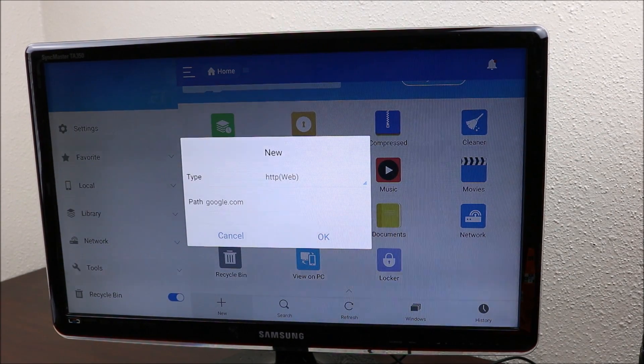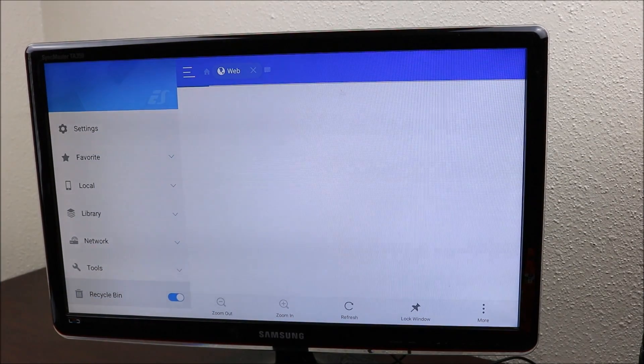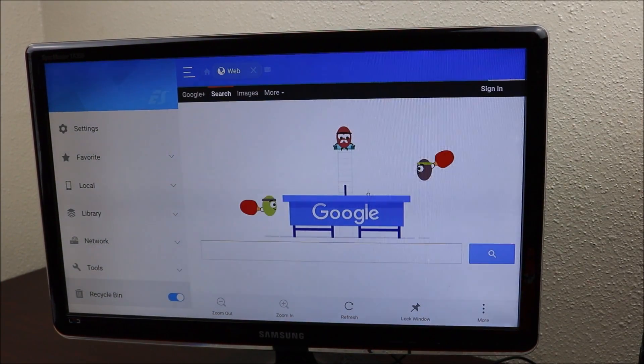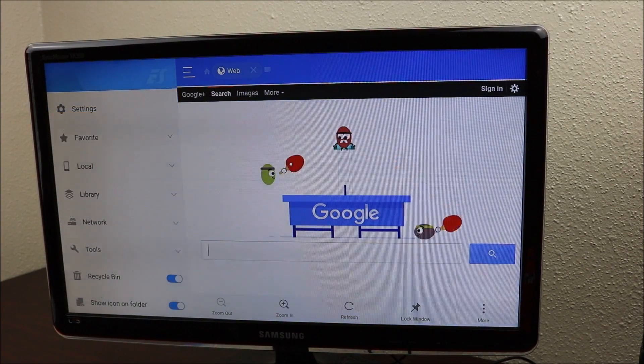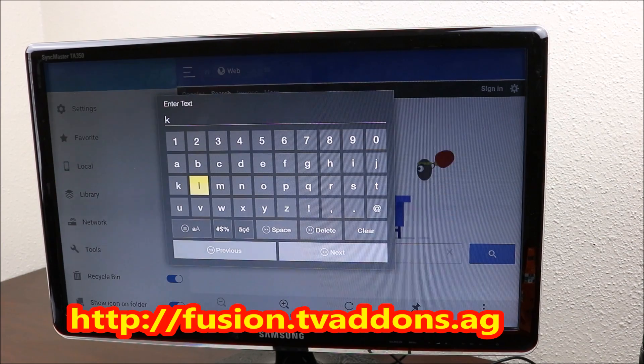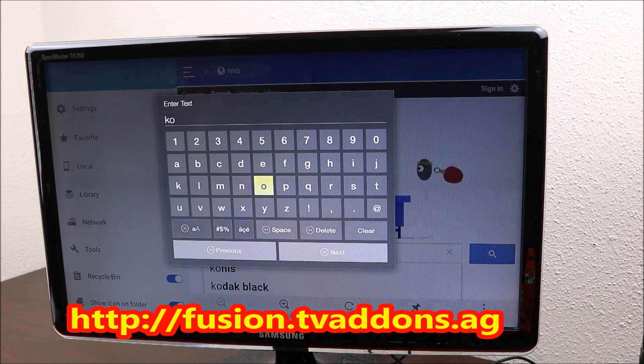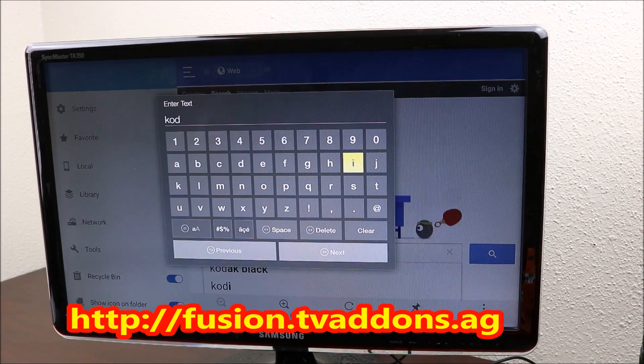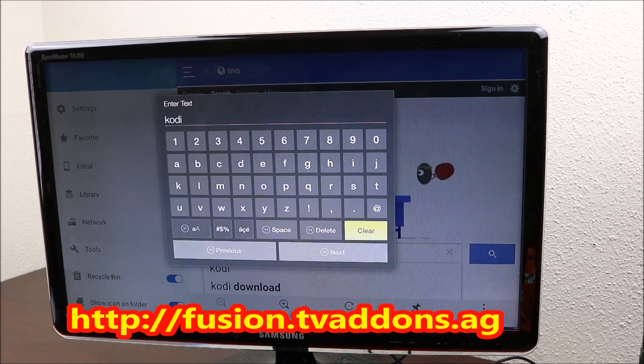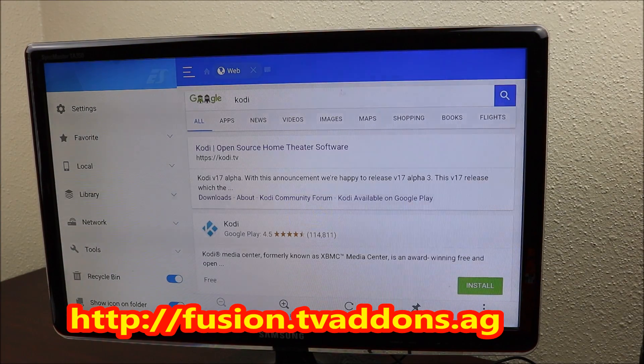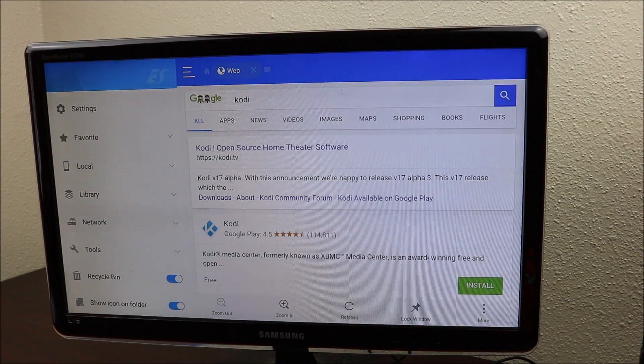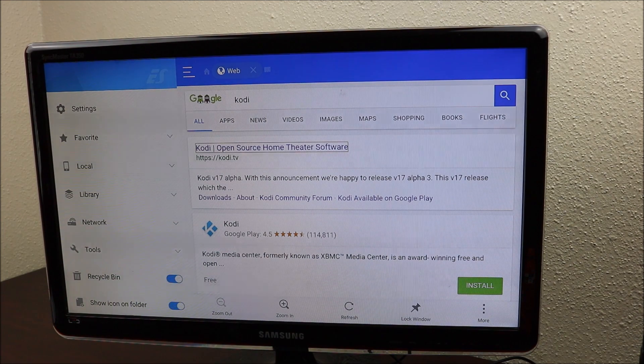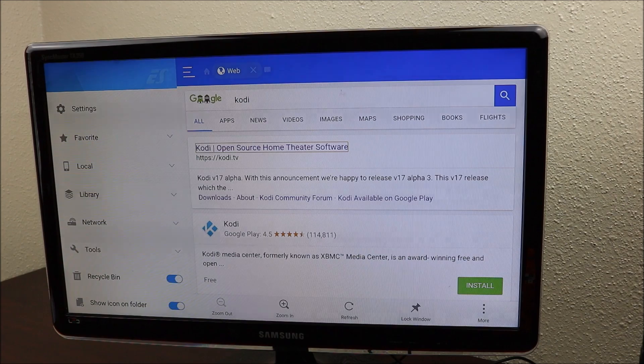Click OK and it should bring it up. Now you want to search for Kodi, spelled K-O-D-I. Click next and it should bring up Kodi TV. So you're going to click on Kodi.